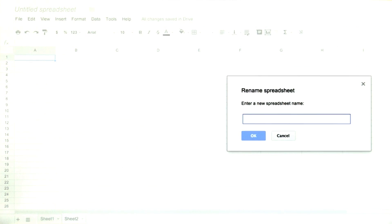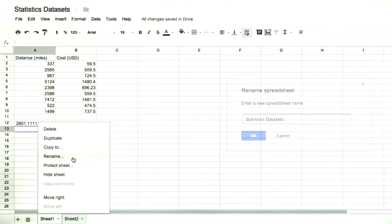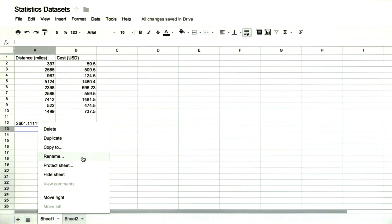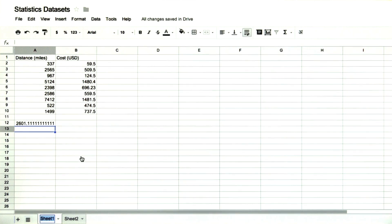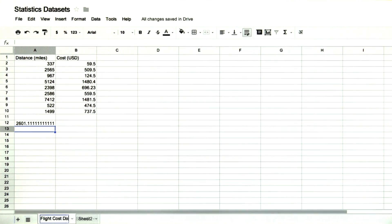Then you could call this spreadsheet something like statistics data sets and rename each sheet to what it is and what lesson. For example, this is flight cost data from lesson 15.